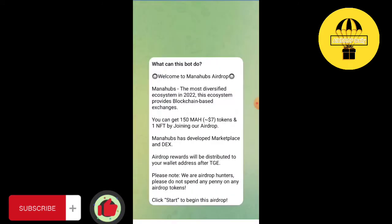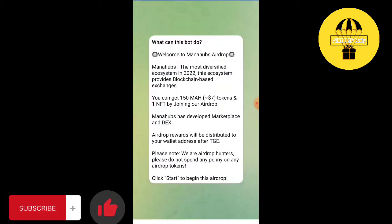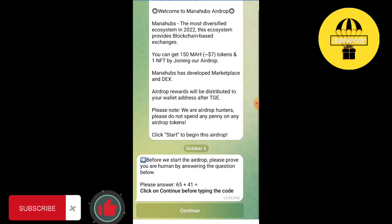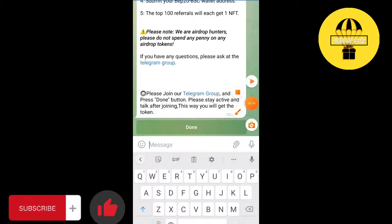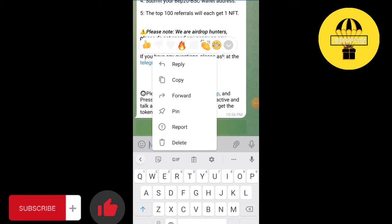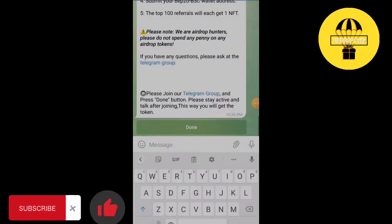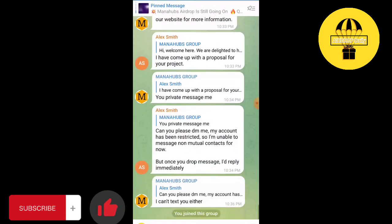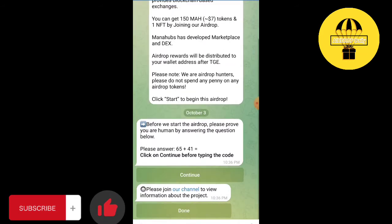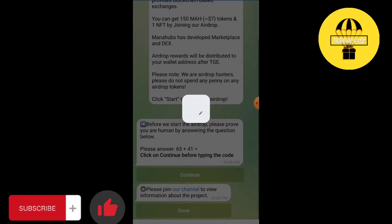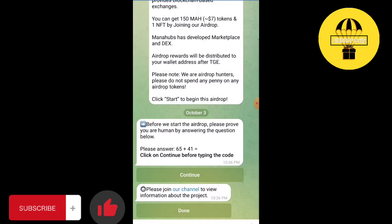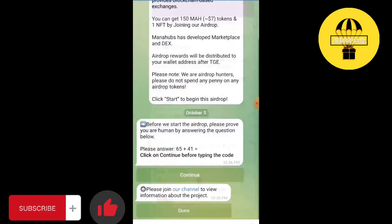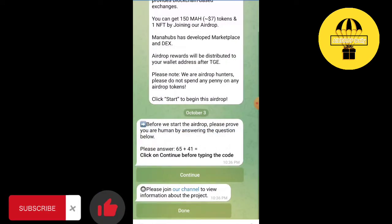You will get to this page. Click on Start. Here are some tasks. Join the Telegram group, click on Done. Join the channel, click on Done.